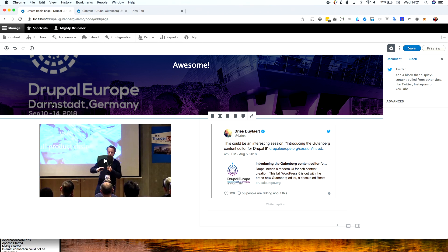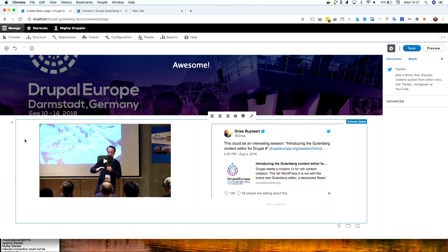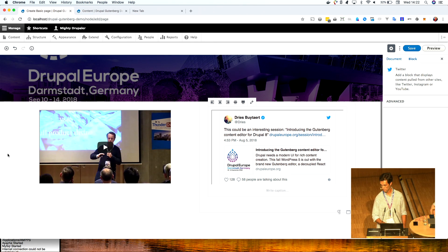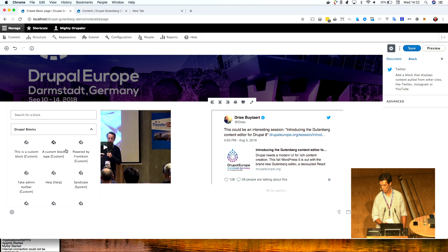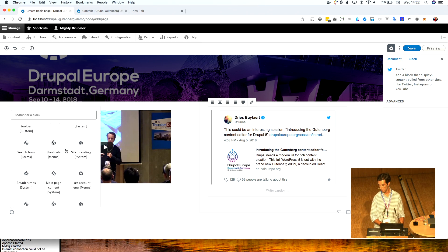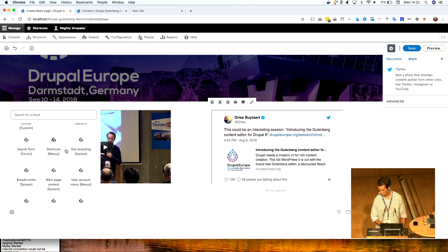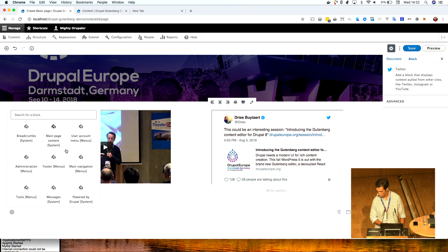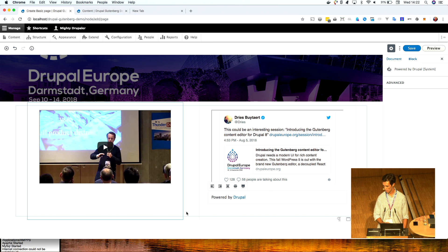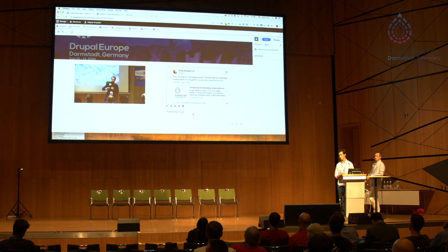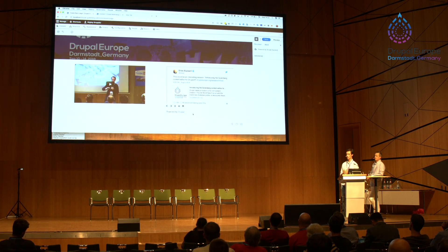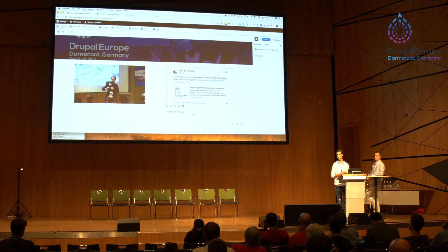What's even cooler is that the module is built so that all Drupal 8 blocks are automatically exposed to Gutenberg. So if we add a block here, you can see all Drupal blocks — and even your custom blocks will be displayed in the block list. Let's add the 'Powered by Drupal' block. Here it is. You can imagine what you can build with Views and Gutenberg working together. We are very excited about this. We really believe it's a killer application that Drupal blocks need.